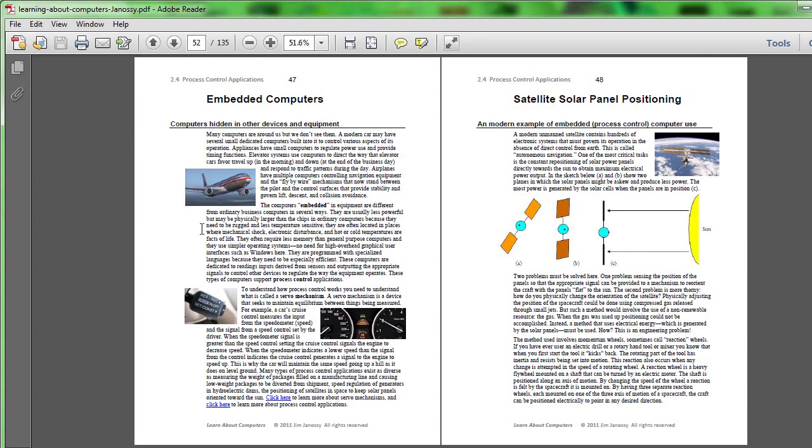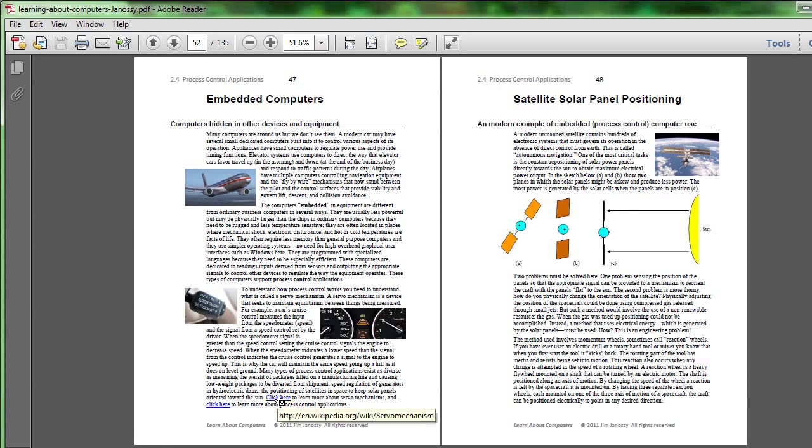These are very interesting applications involving what's known as a servomechanism. That is, the machine measuring something about itself and deciding then to change the way it operates to meet some specified criteria. You can learn more about servomechanisms by clicking these two hyperlinks within the reading.